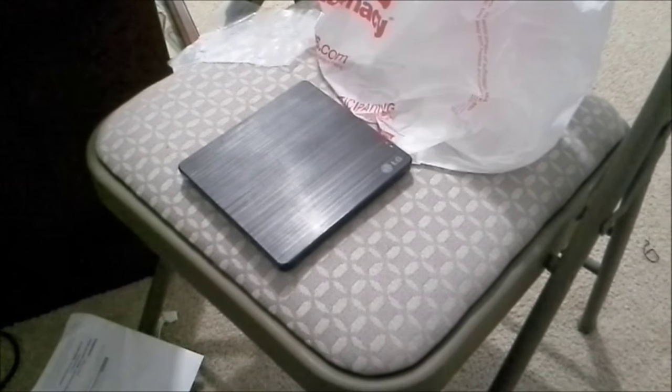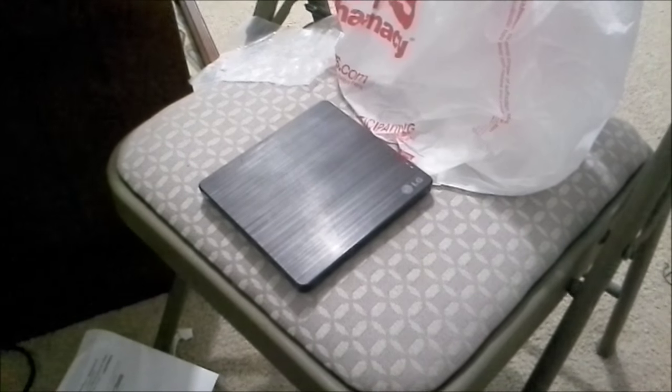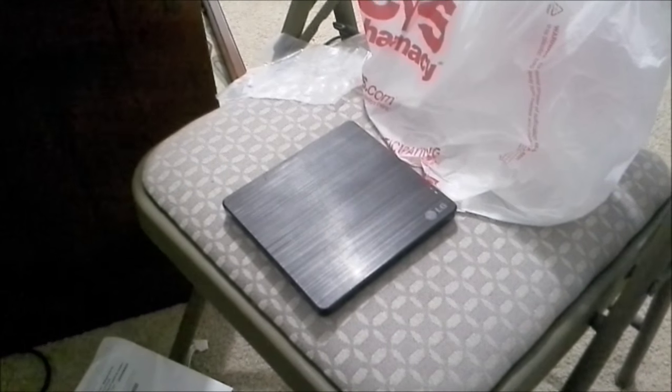This one's just made out of plastic. Of course, it was only $35 at a retail store, but still, I expect at least a little bit out of the build quality.